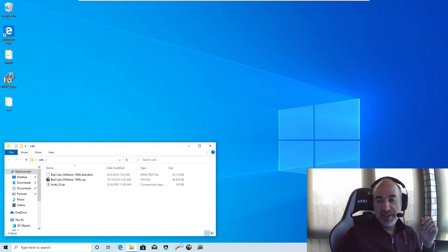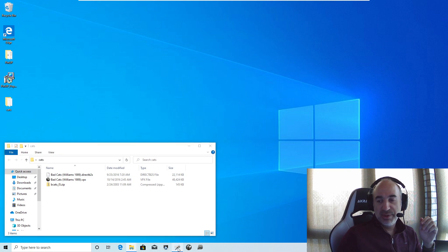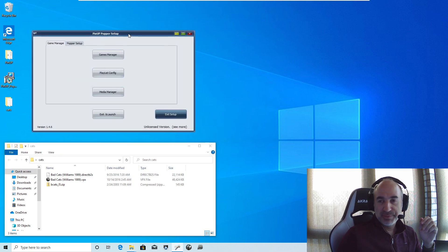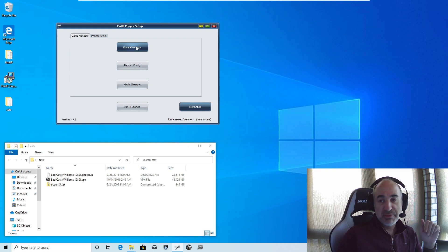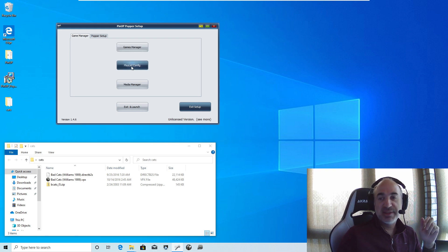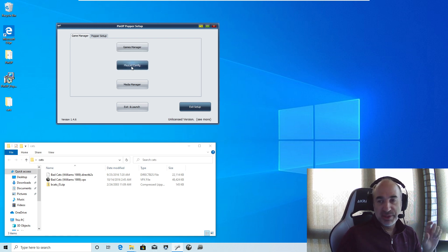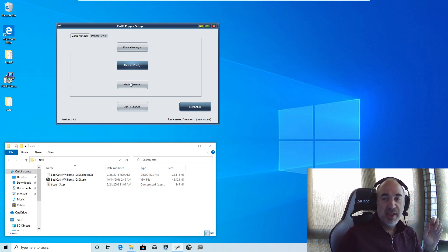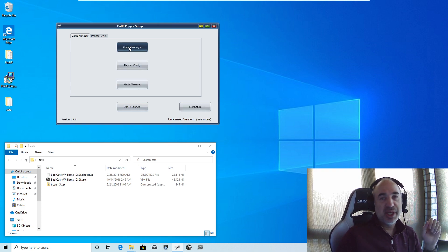Okay, so what we're going to do is we're going to add, this one I have is bad cats. And we're going to add bad cats to your pinup system. All right, so I'm going to go into proper setup. Games manager, straightforward. You have game manager, playlists. Those are the things on the front where you categorize each of the games. And your media for the games. So we're going to go to game manager.